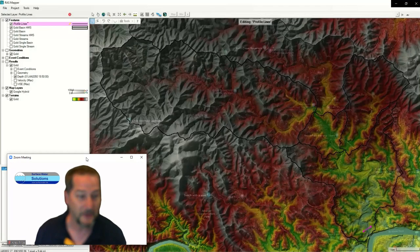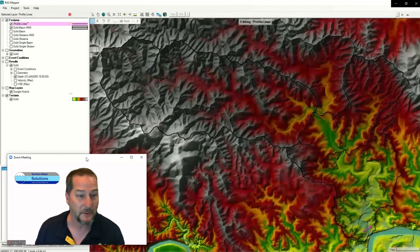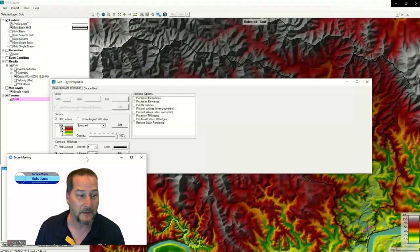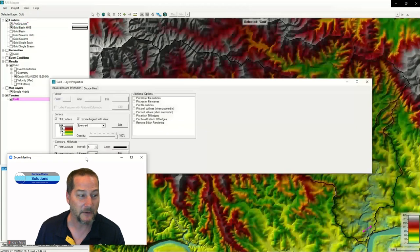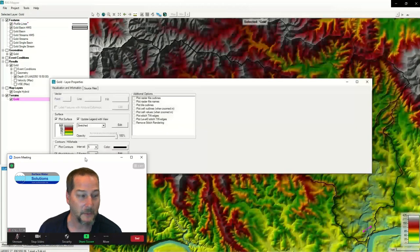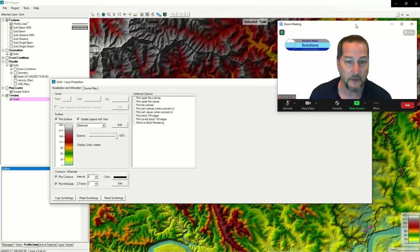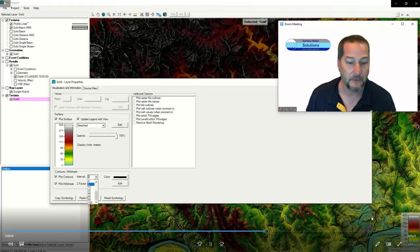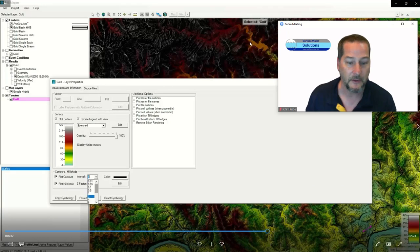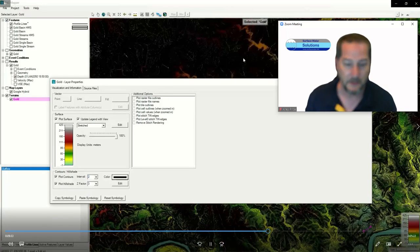You can see how simple it can be, though you can obviously get very complex as well. Let me go back into RAS Mapper to do a comparison like I said we would.